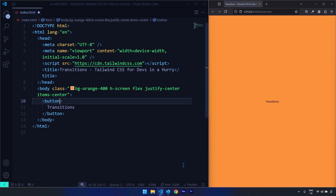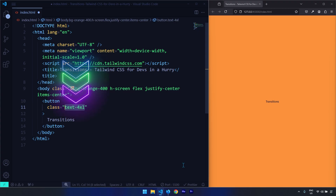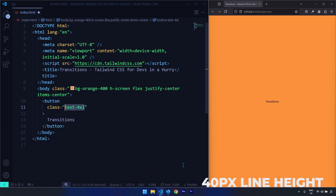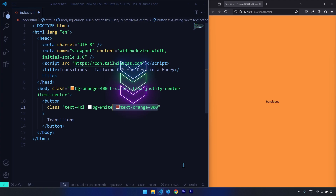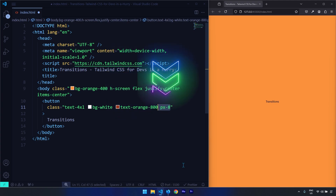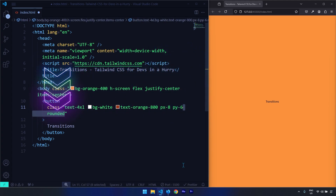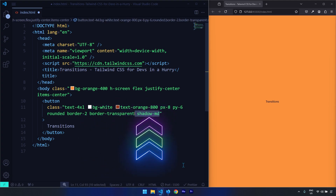Let's save our changes and apply some basic styles on the button. The first style is text-4xl — in Tailwind, text utility classes provide both font size and line height; 4xl gives 36px font size and 40px line height. I'll add a white background, orange text color, some padding on all sides, rounded corners, a border of 2 that is transparent for now, and a shadow.